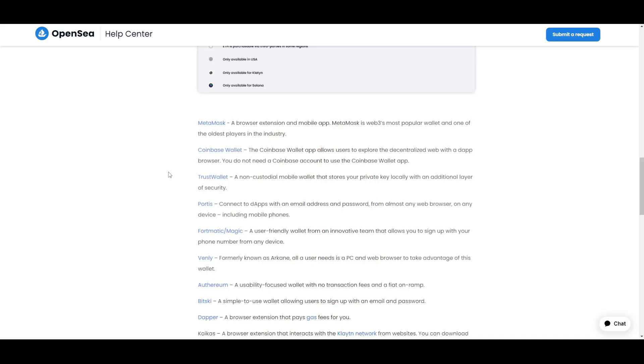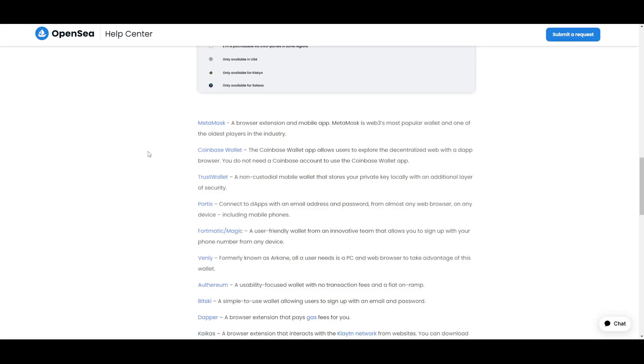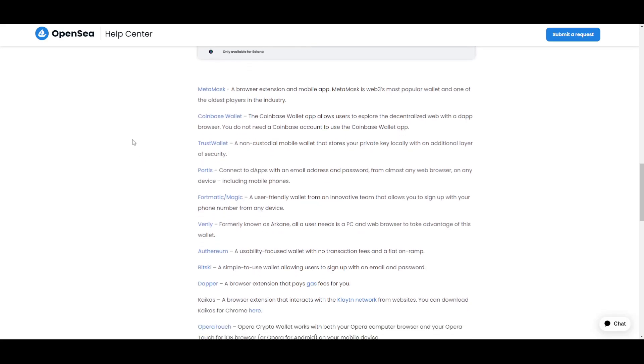Some of the most notable ones are MetaMask, which is a browser extension and mobile app. It is Web3, the most popular wallet, and one of the oldest players in the industry. Also there is Coinbase Wallet, which is available and is the app that allows users to explore the decentralized web with a decentralized application browser. You do not need a Coinbase account to use this Coinbase Wallet application.